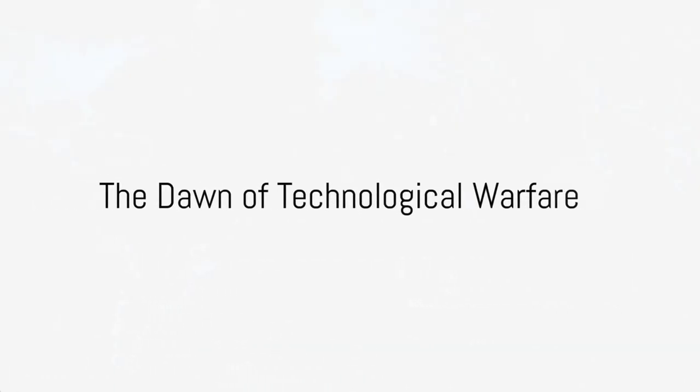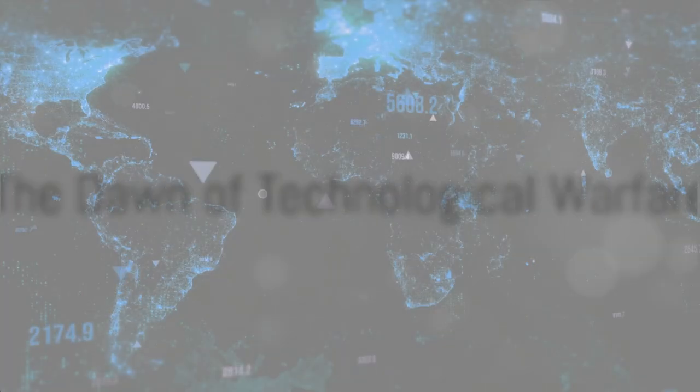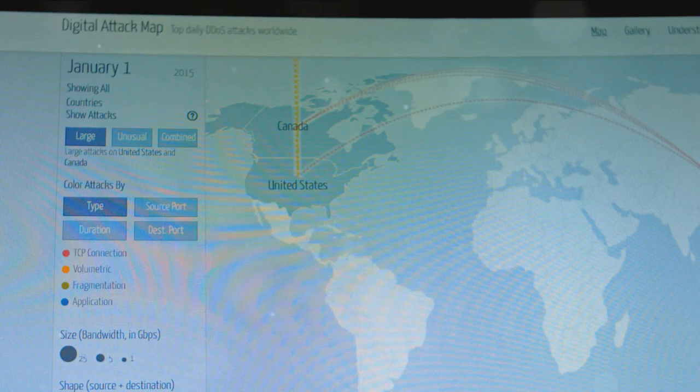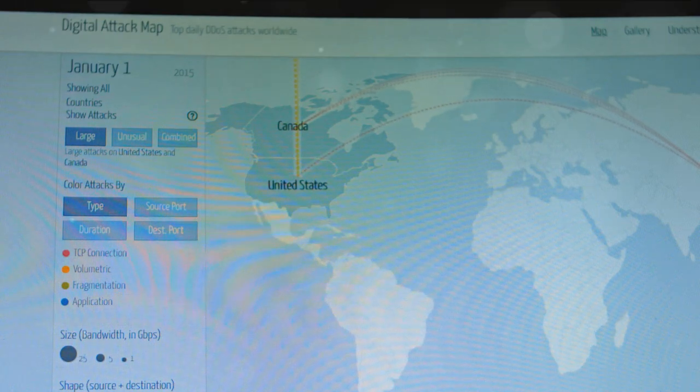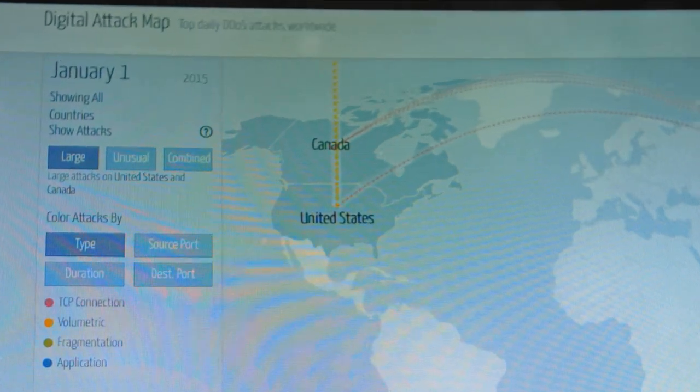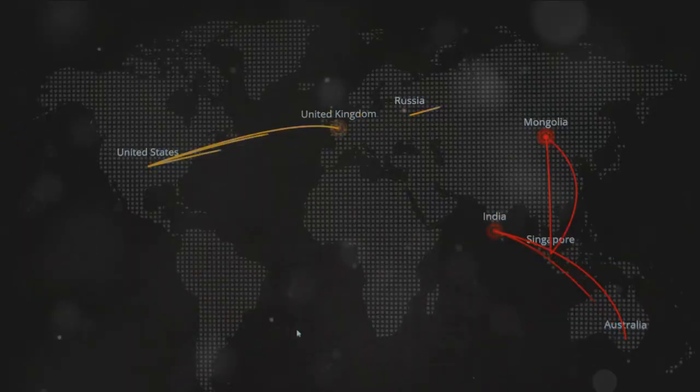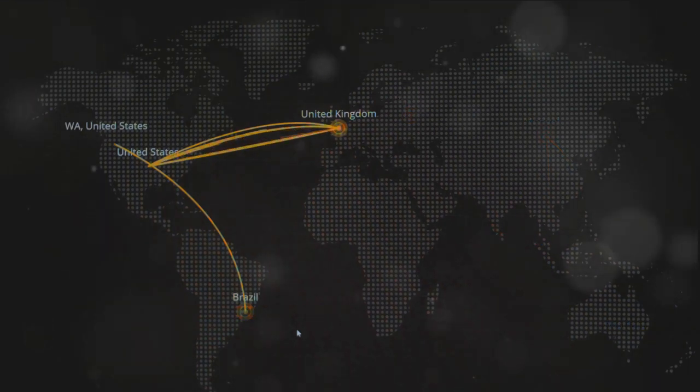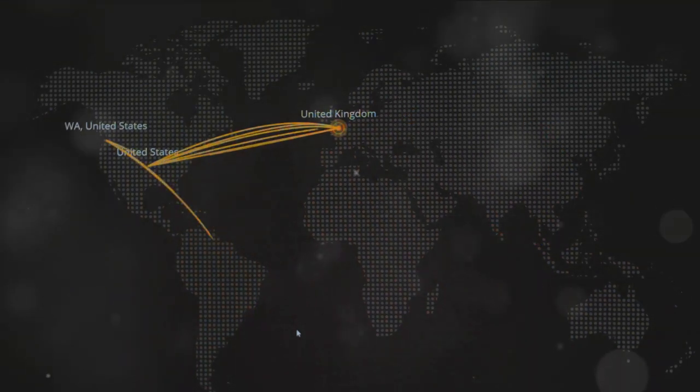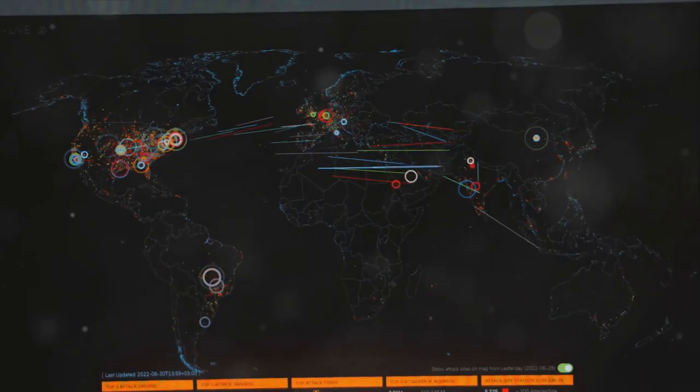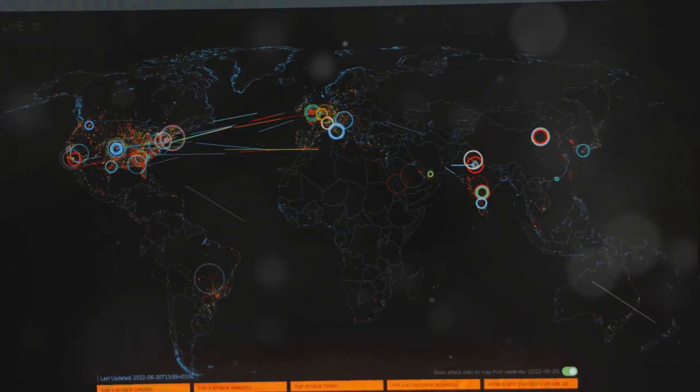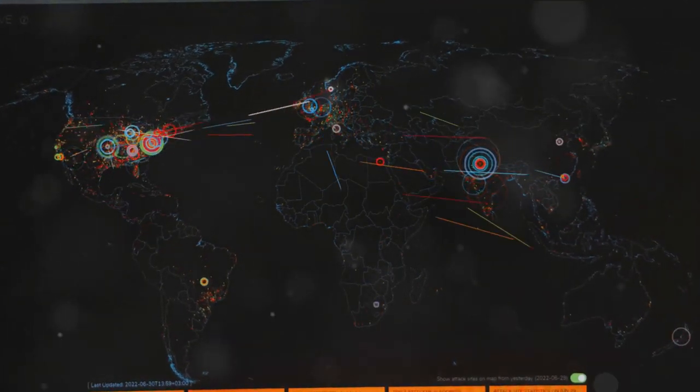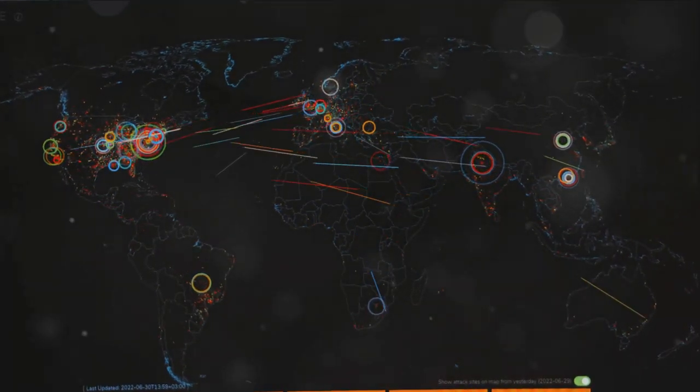Imagine a world where power is not measured by the size of your army, but by the sophistication of your technology. This is not a sci-fi movie plot, but the reality of the 21st century. In this day and age, the true measure of power and influence is not determined by how many soldiers you have, but by how advanced your technology is.